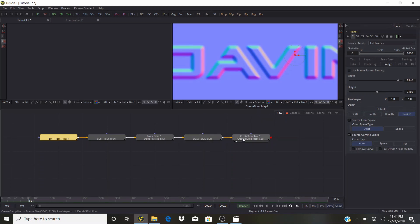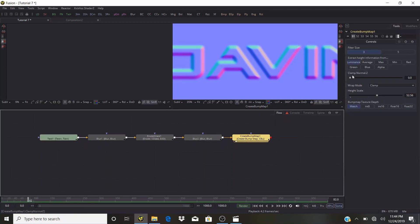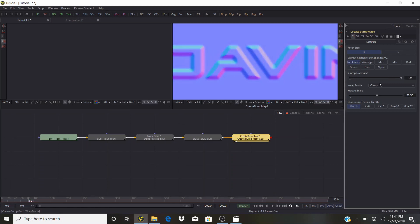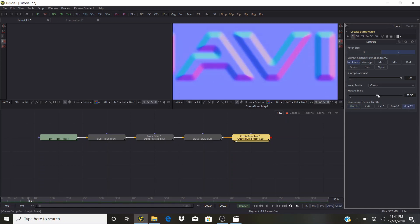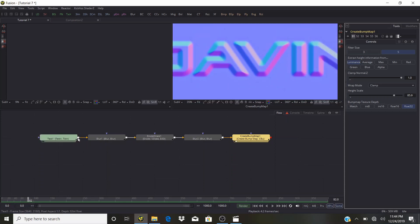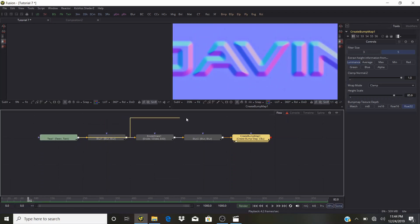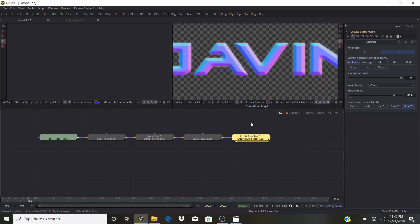Go back into the Create Bump Map tool, bring up Z Clamp — officially called 'Clamp Normal Z'. Select Filter 5 and set this also to Float 32. Bring the height up like that, then use the text as a mask for the bump map. As you can see, we have our result.